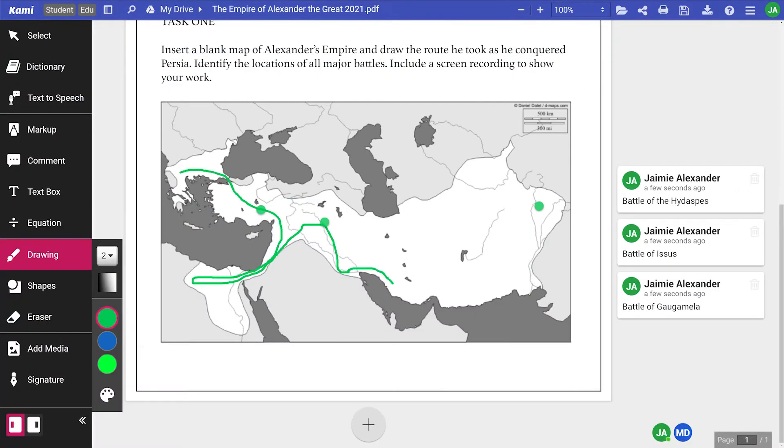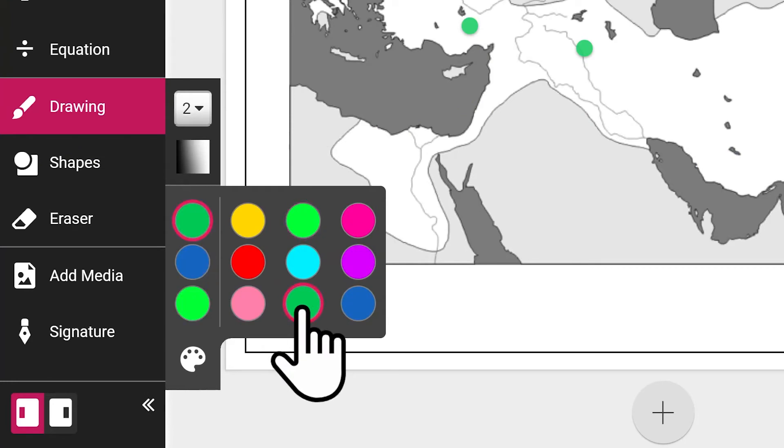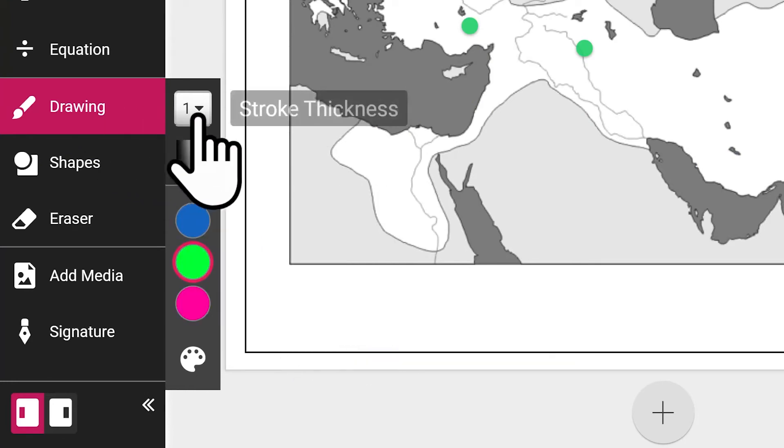Students can then draw a route on the map using the drawing tool. They can choose from a range of colors and adjust the brush stroke too.